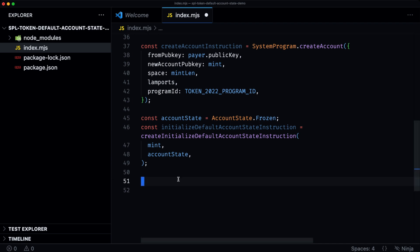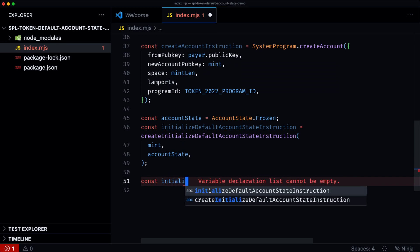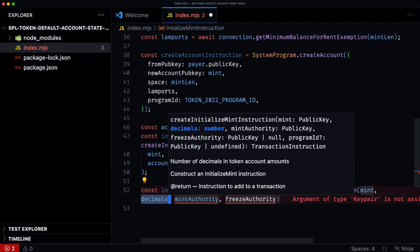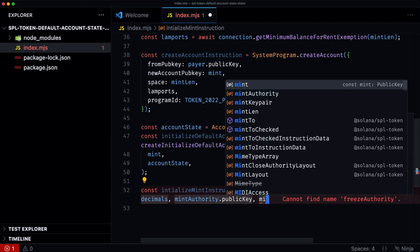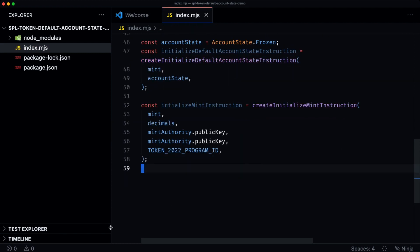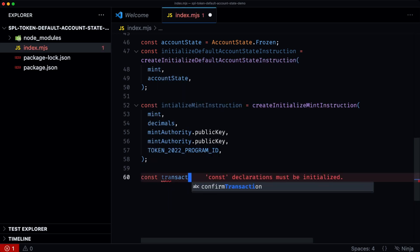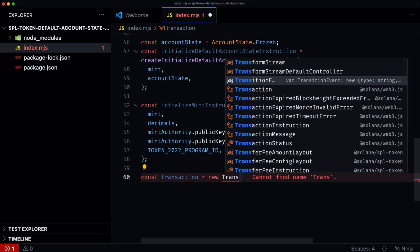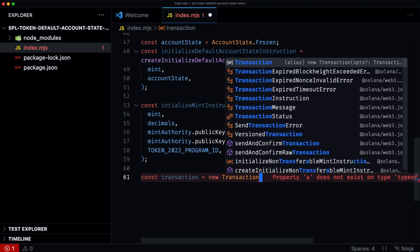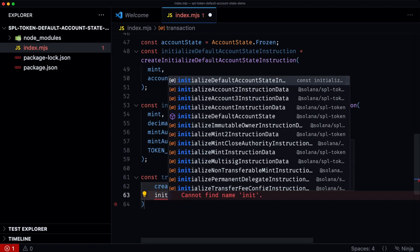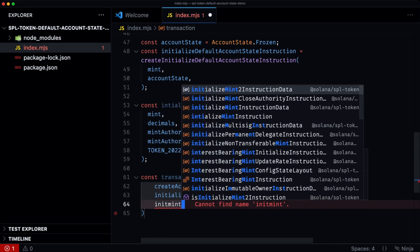We have the final instruction to initialize this as a mint. It takes the mint, the decimals, the mint authority, the freeze authority — which we'll just set as the mint authority — and then the program ID. Now that we've built all of the instructions that we need, we can build the transaction and send that to the network. So we have the create account instruction, the initialize default account state instruction, and then the initialize mint instruction.